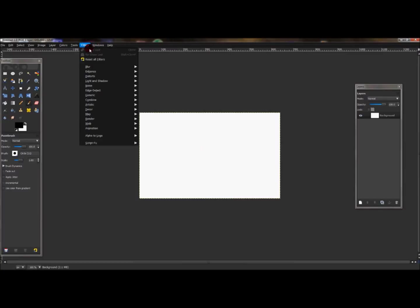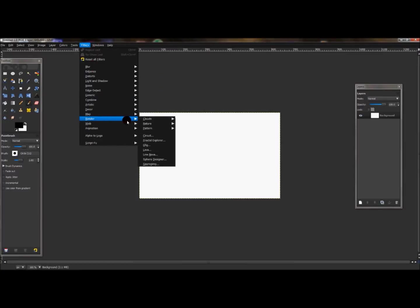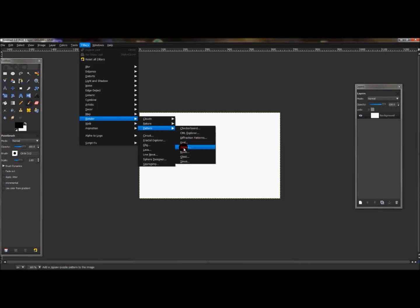go to Filters, Render, Patterns, and then go to Maze and click Maze.